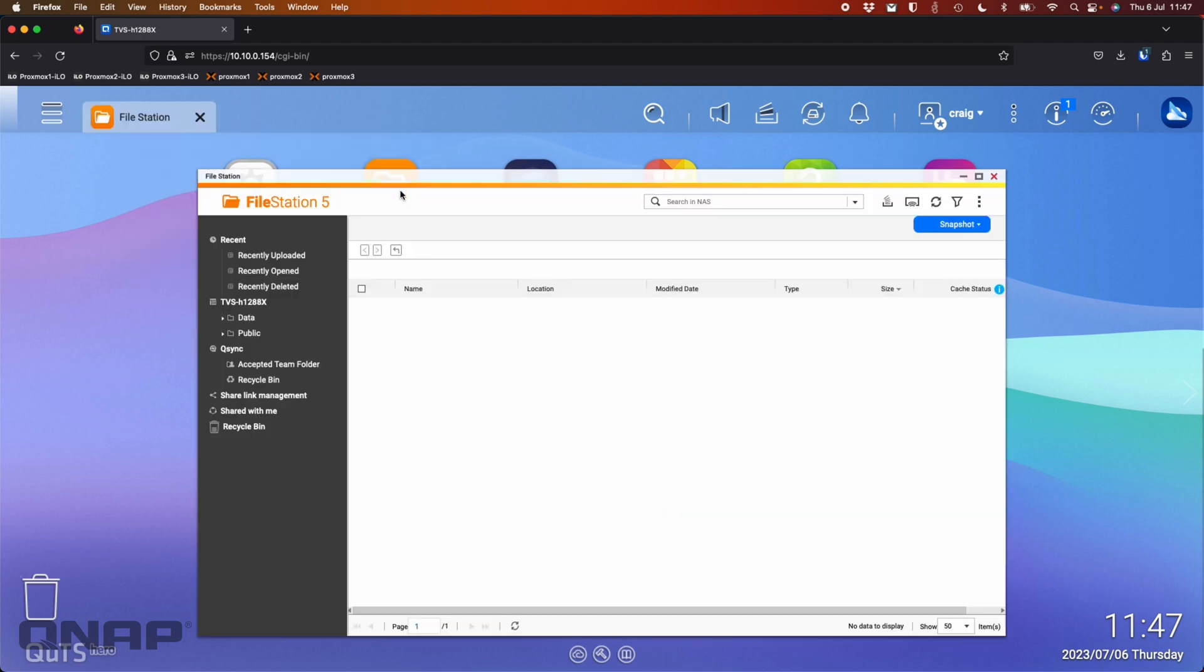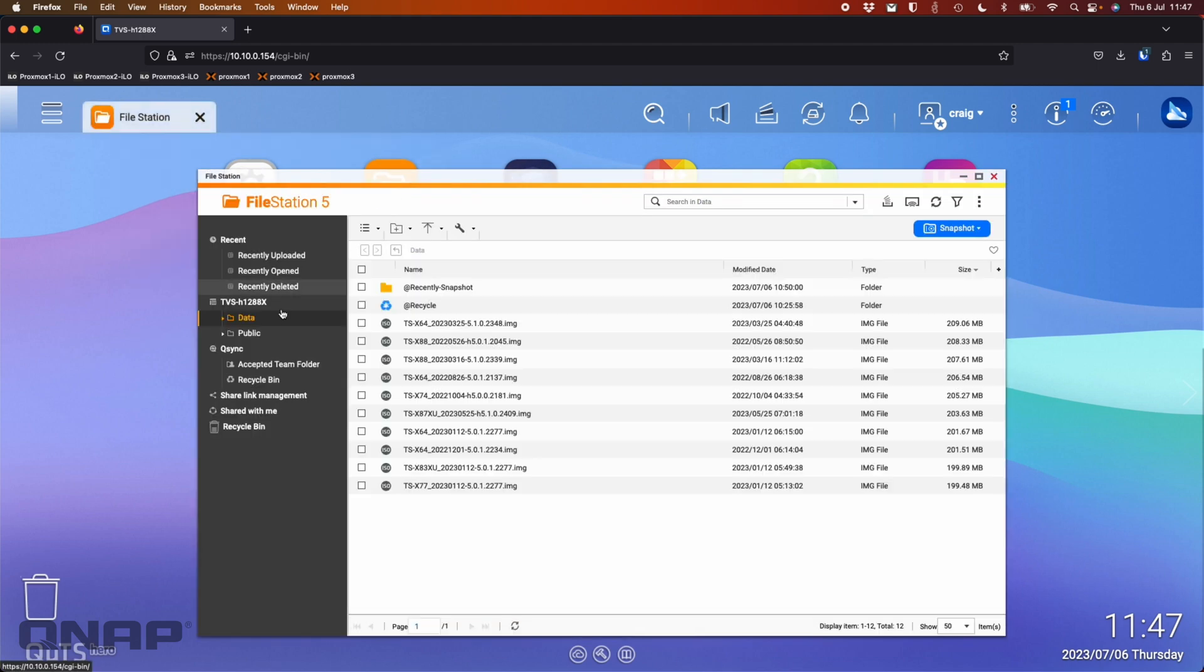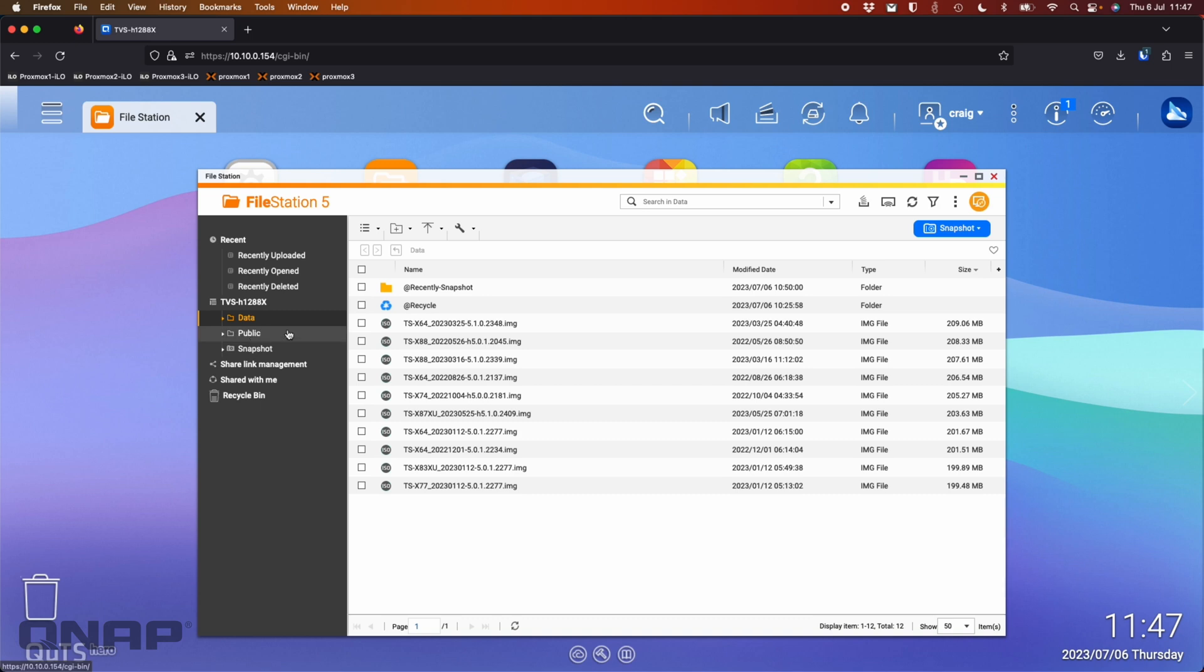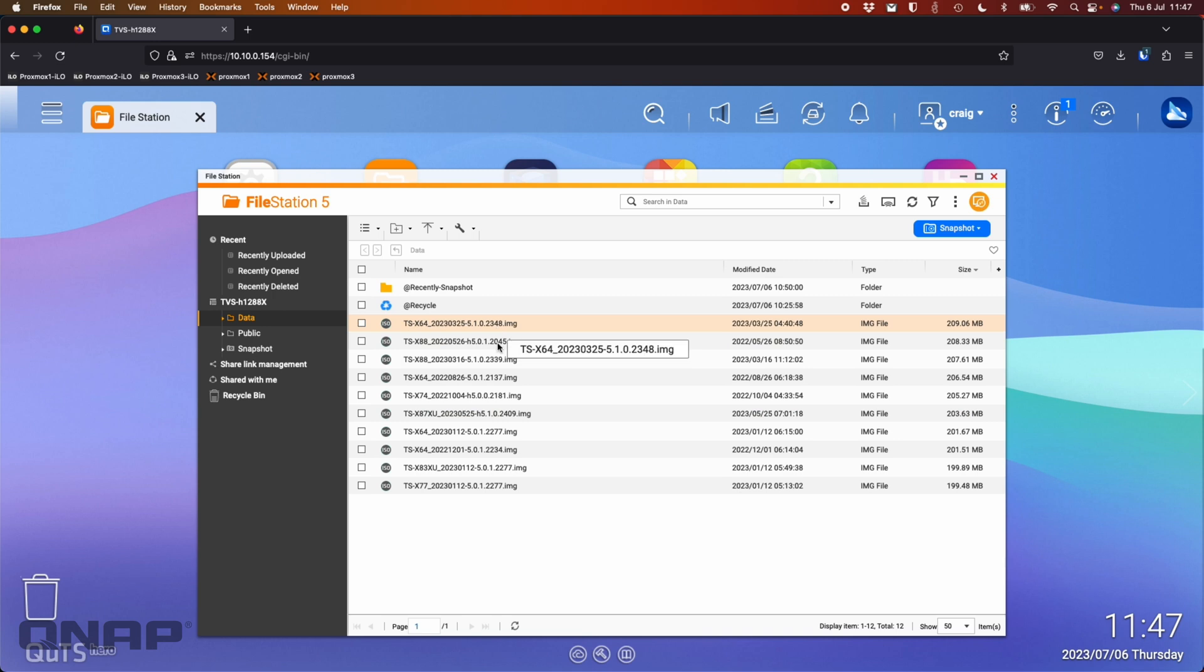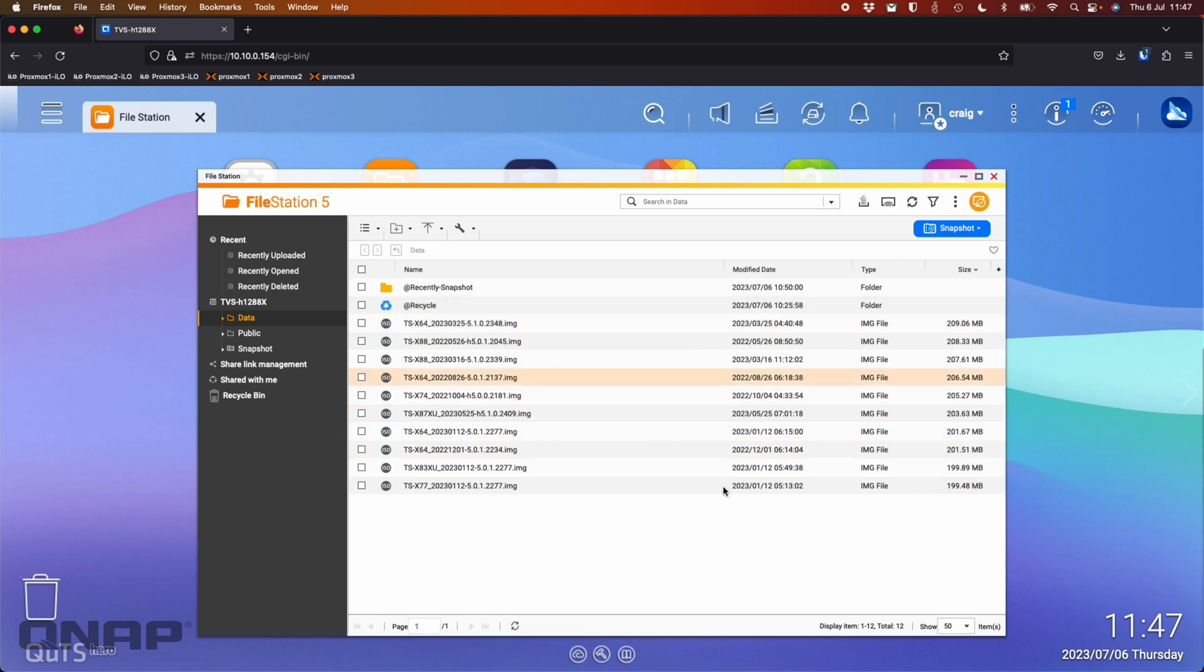So let's show you what the data looks like that I'm going to backup. On this NAS I've got a shared folder called data and in there I've just got a bunch of old firmware files. They're a good size so I'm going to send those off for a backup.